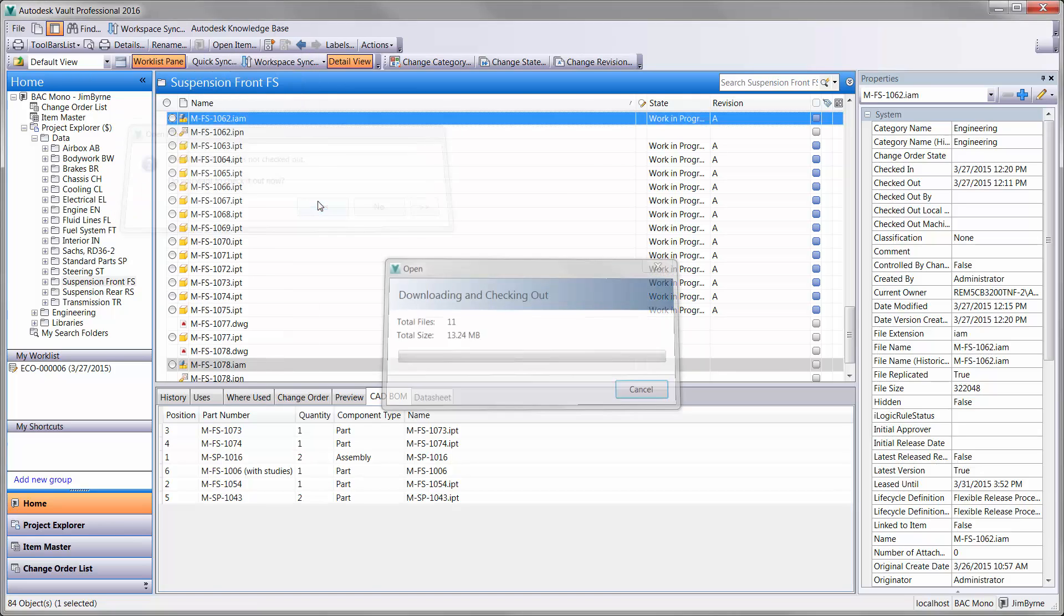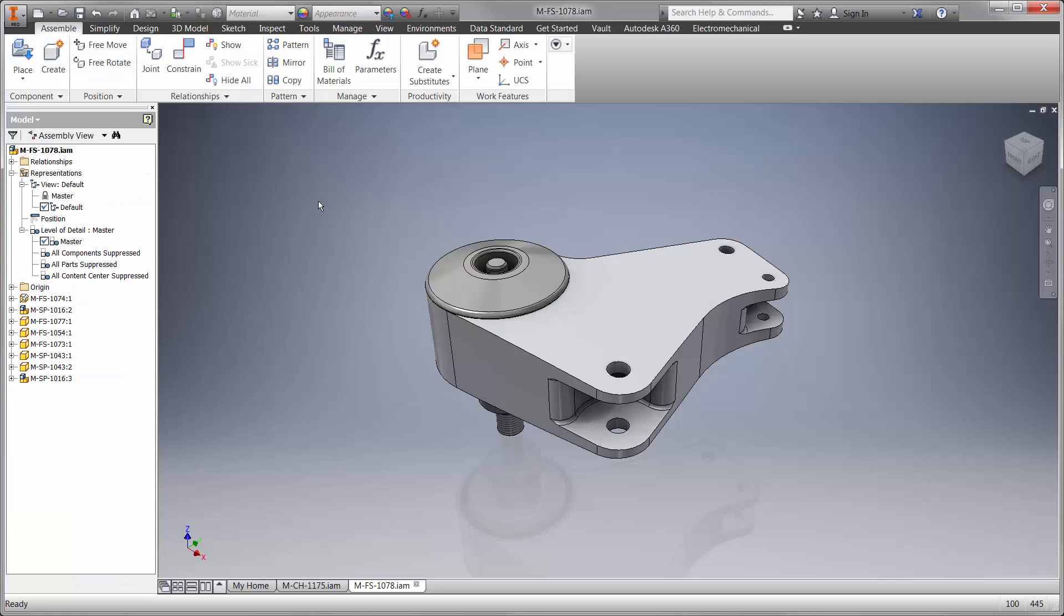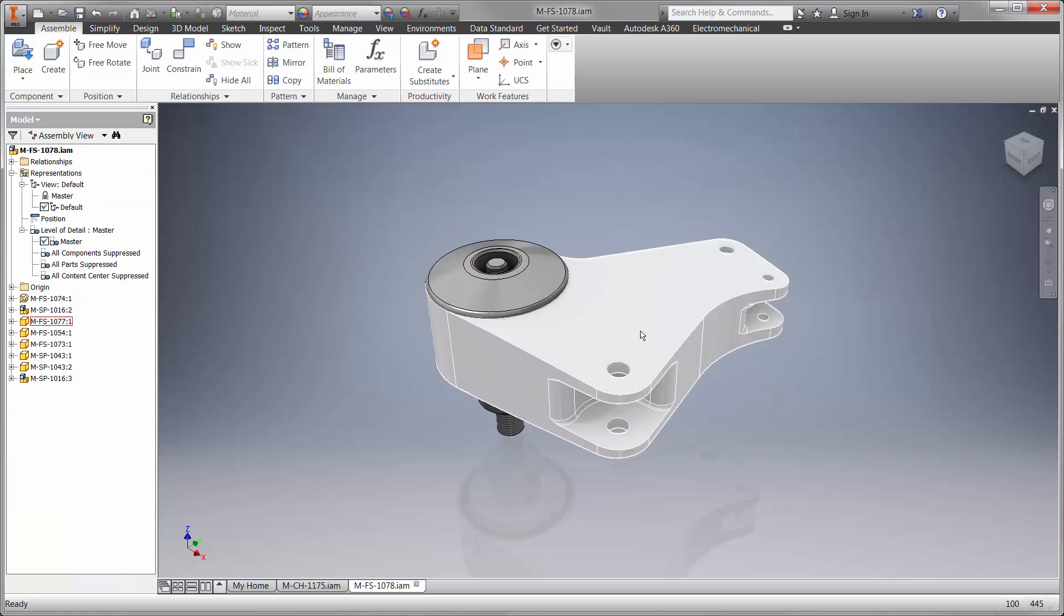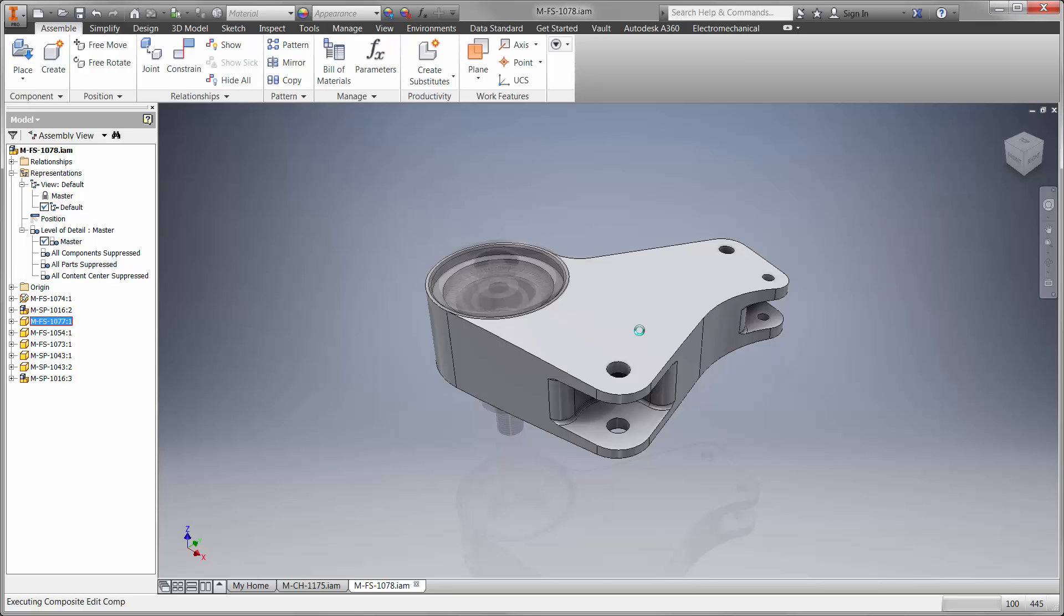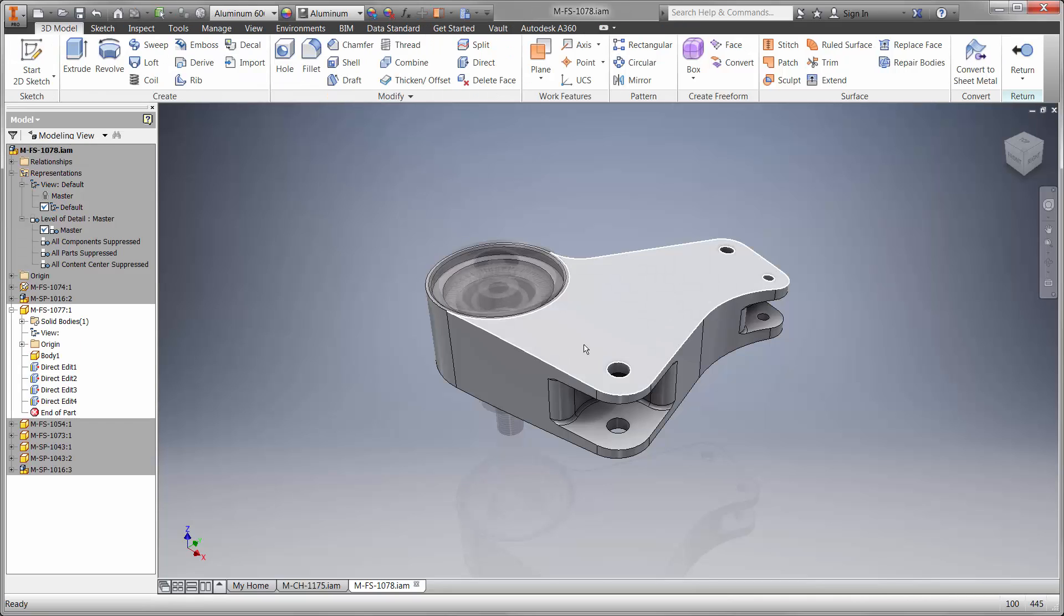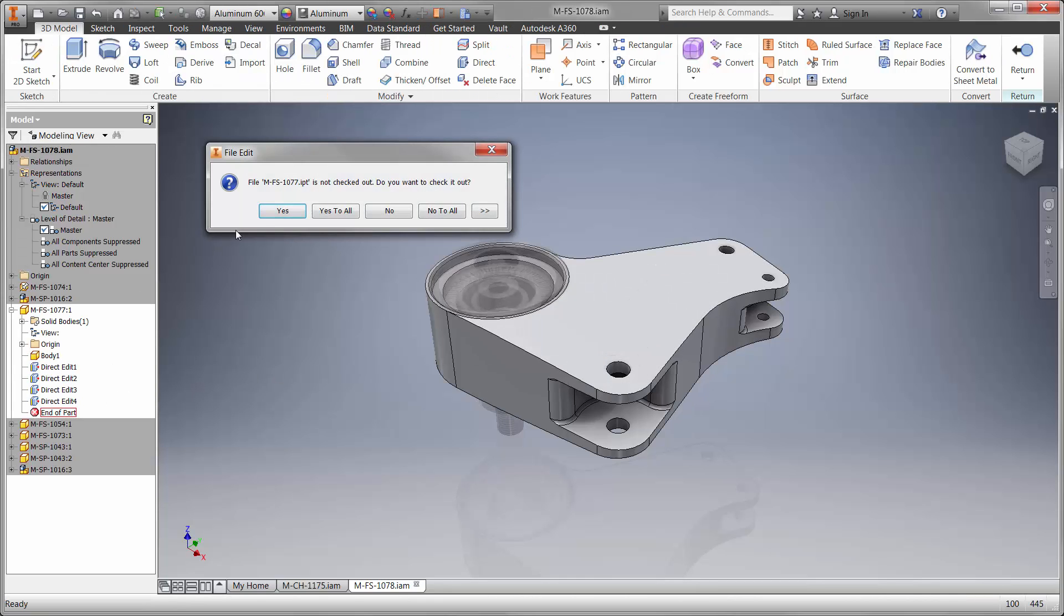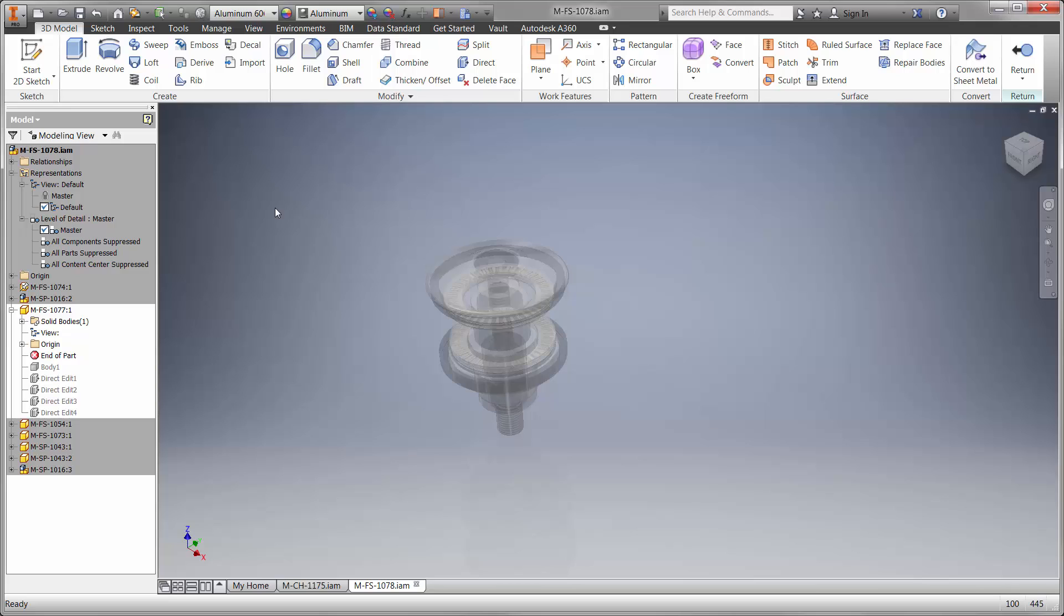Okay, now that we have the bell crank open, we'll begin redesigning the front rocker. Let's edit the part in the context of the assembly so we can refer to other components if needed.